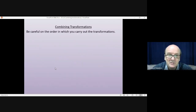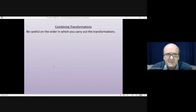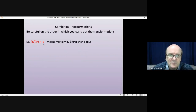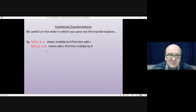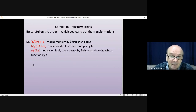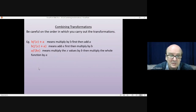When you're combining transformations, be careful about the order in which you carry them out. For example, b·f(x) + a: you do the b·f(x) first, multiplied by b, and then the second transformation is adding a. If you wanted to do it the other way around, you'd need brackets: b·(f(x) + a) means you add a to f(x) first, then multiply by b. For a·f(bx): first you do the bx — multiply the x values by b — and then the second transformation is multiplying the whole function by a.